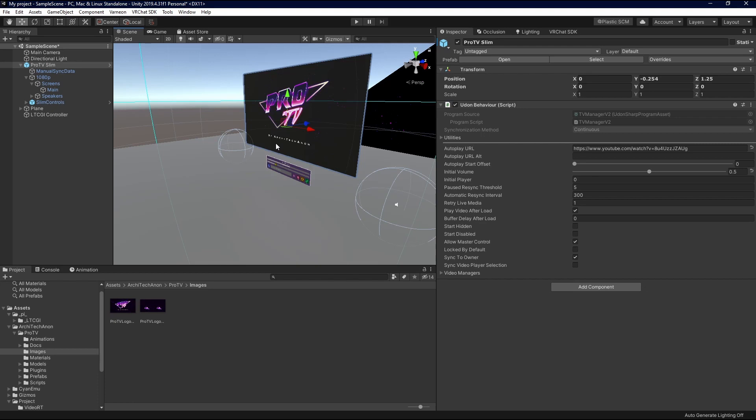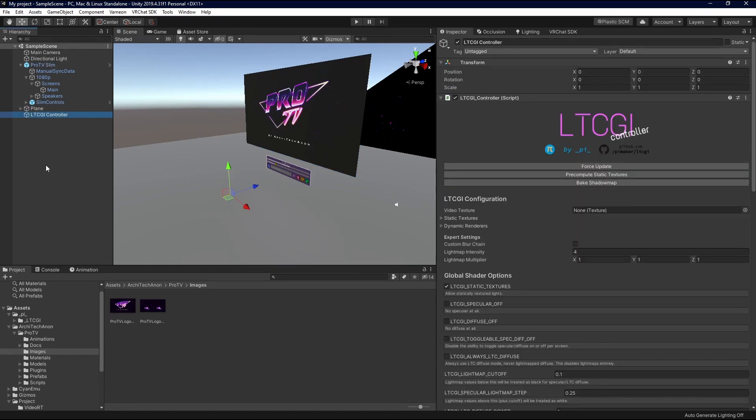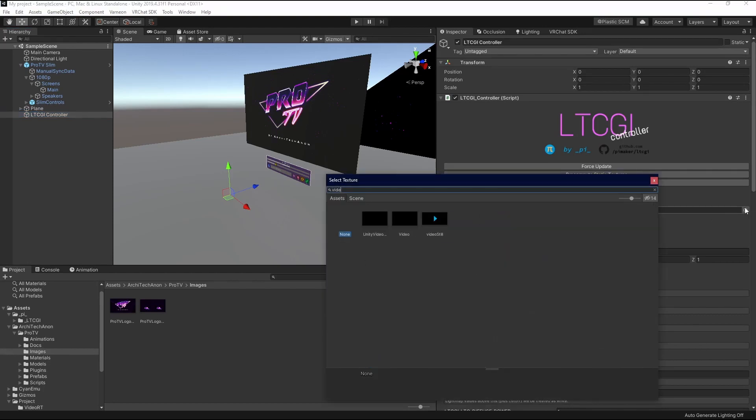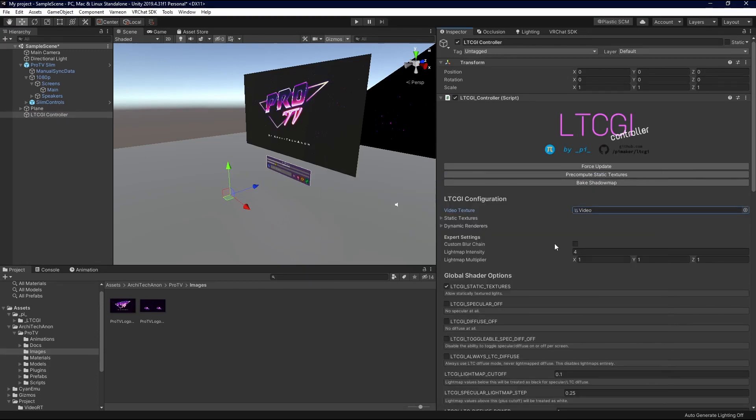So, now we're going to go back to the LTCGI controller. Alright. So, clicking our LTCGI controller, we're just going to come in here, and we're going to change one thing. We're going to go to Video Texture, and we're going to drop in Video. And that's pretty much it for setting up a lot of this.